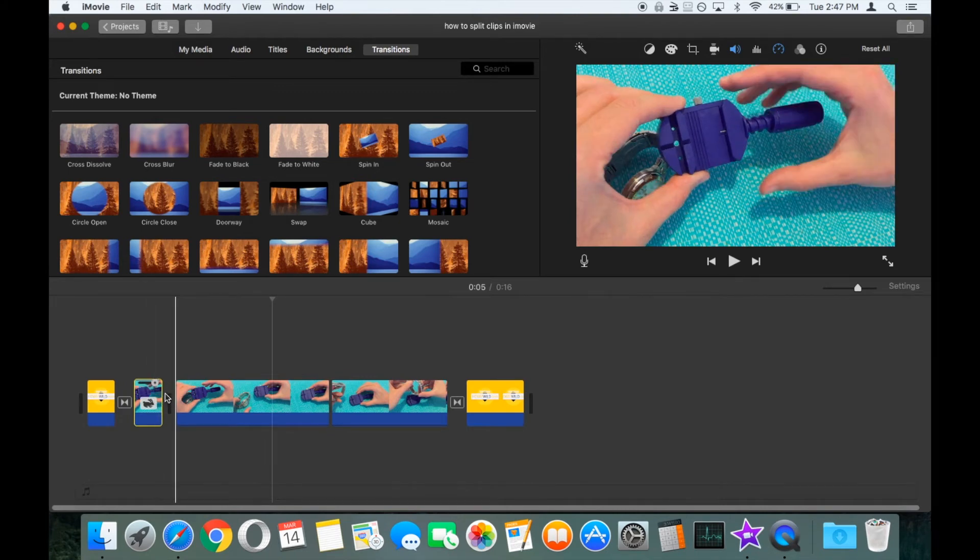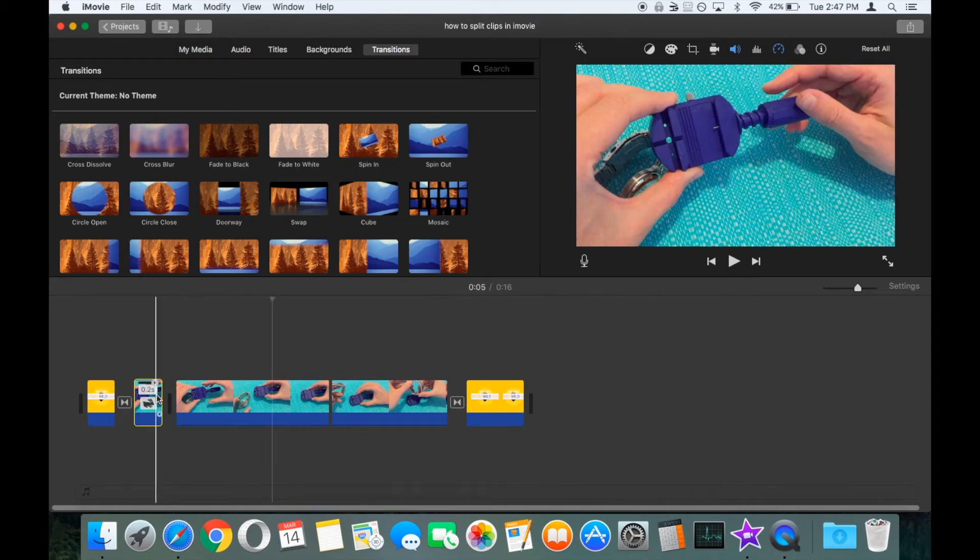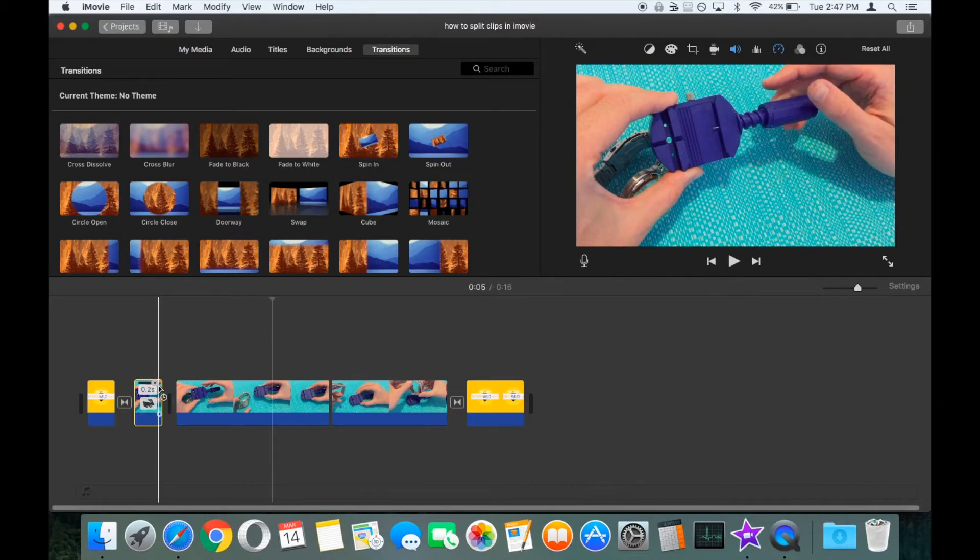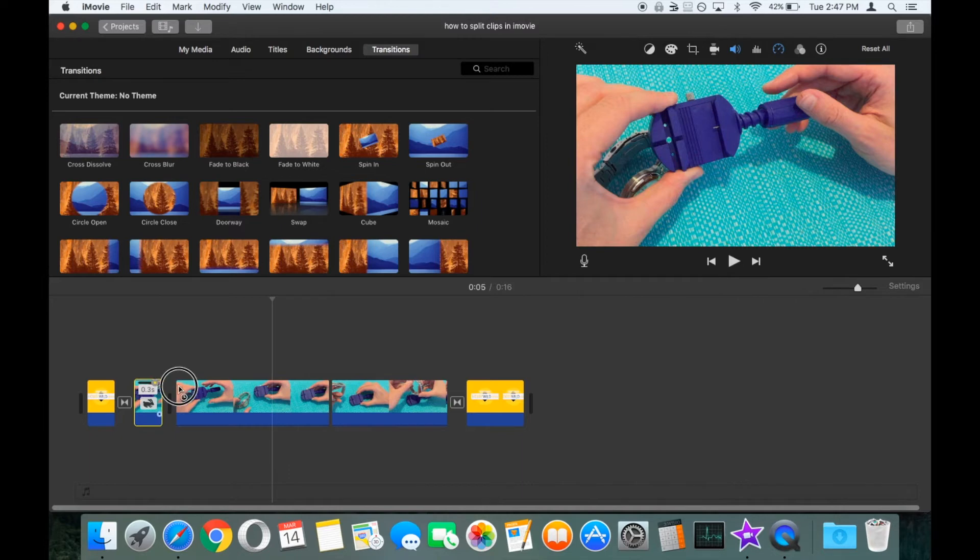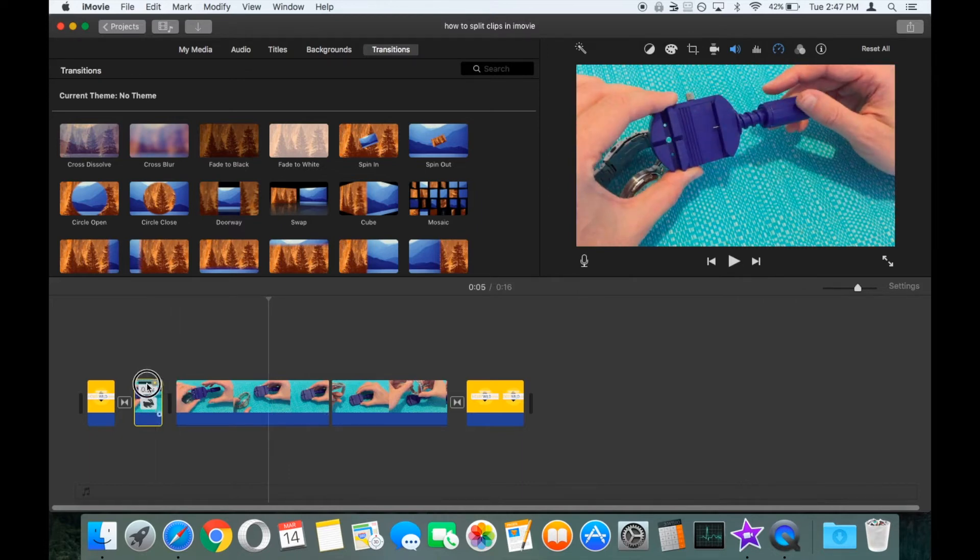With that effect attached to this clip, you've now got a little slider bar. You can drag this slider bar to either decrease or increase the effect of the fast forward.